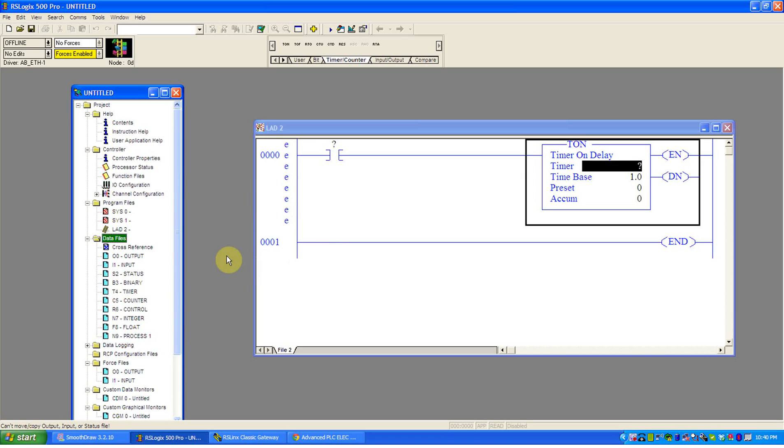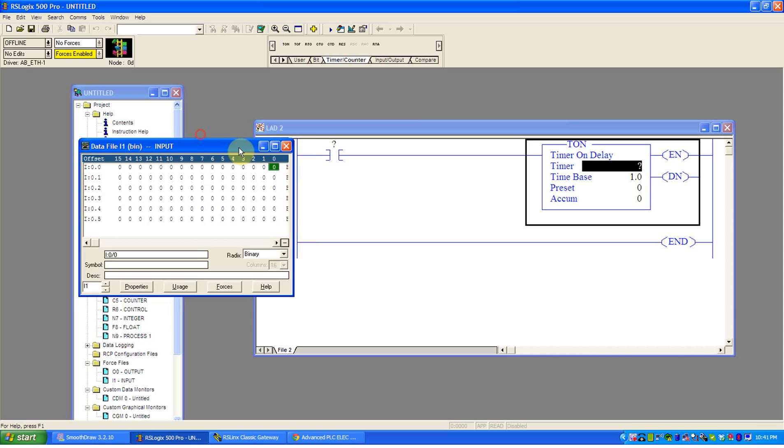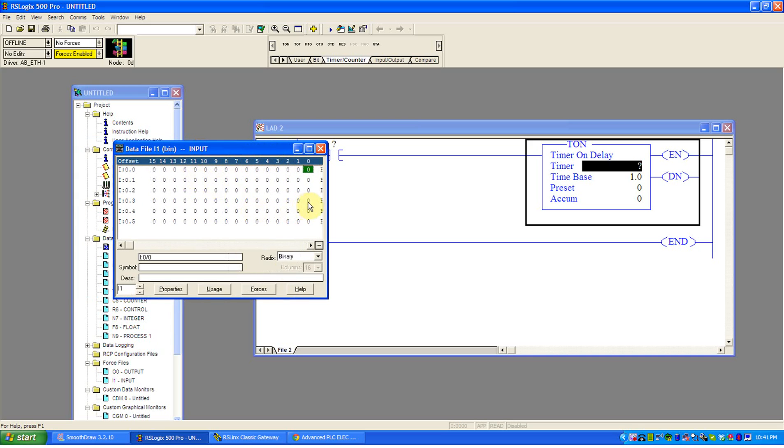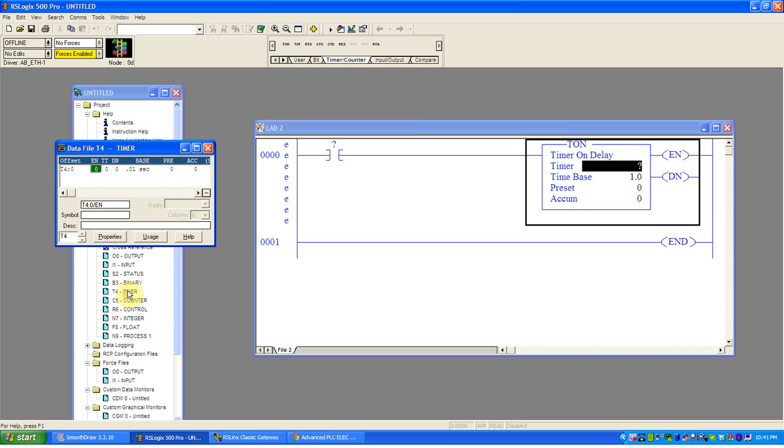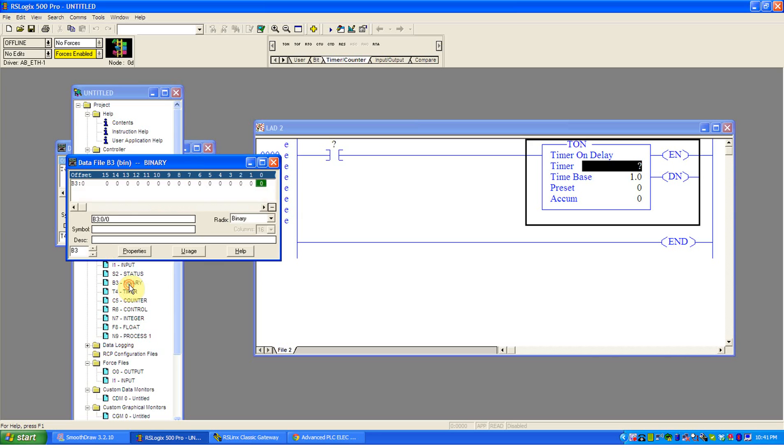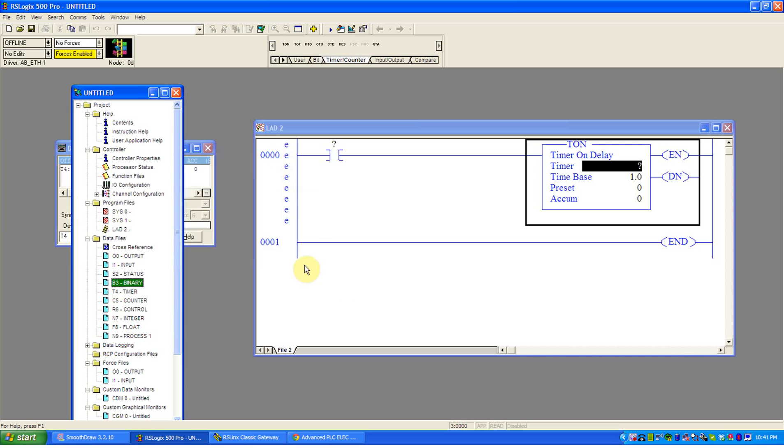We're just going to turn an output on if the logic says turn it on. If we say check an input, the input's going to be checked. If we want to see the status of these, we can double click on them and it will show us the status of the inputs or the outputs or any of these data files, timers, counters, binary. We can see the status. We can scroll over it, see the address. It's really ours to manipulate.